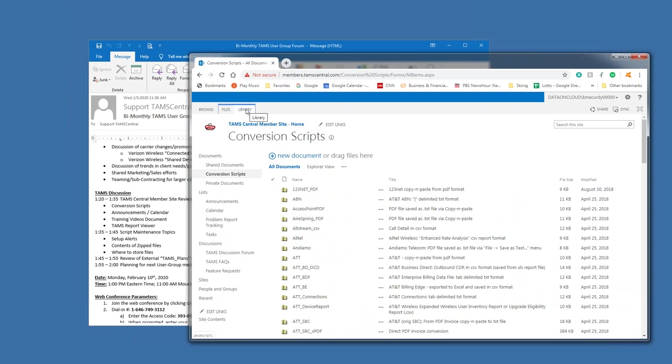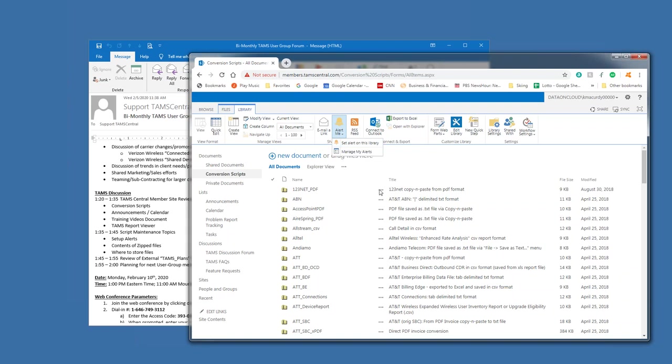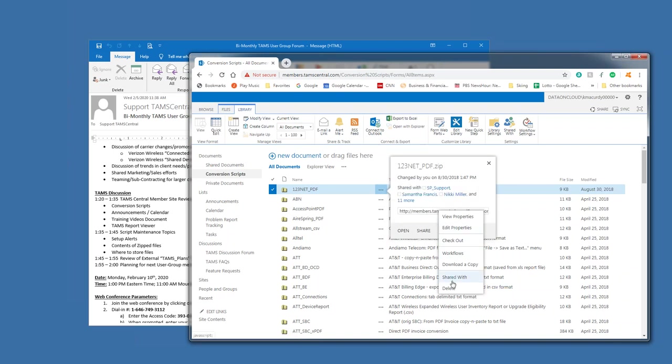So, in the Library tab, you can select an Alert Me, and you can set the Alert on the Library. I think you can actually go down and set an Alert on an individual member, like a file.